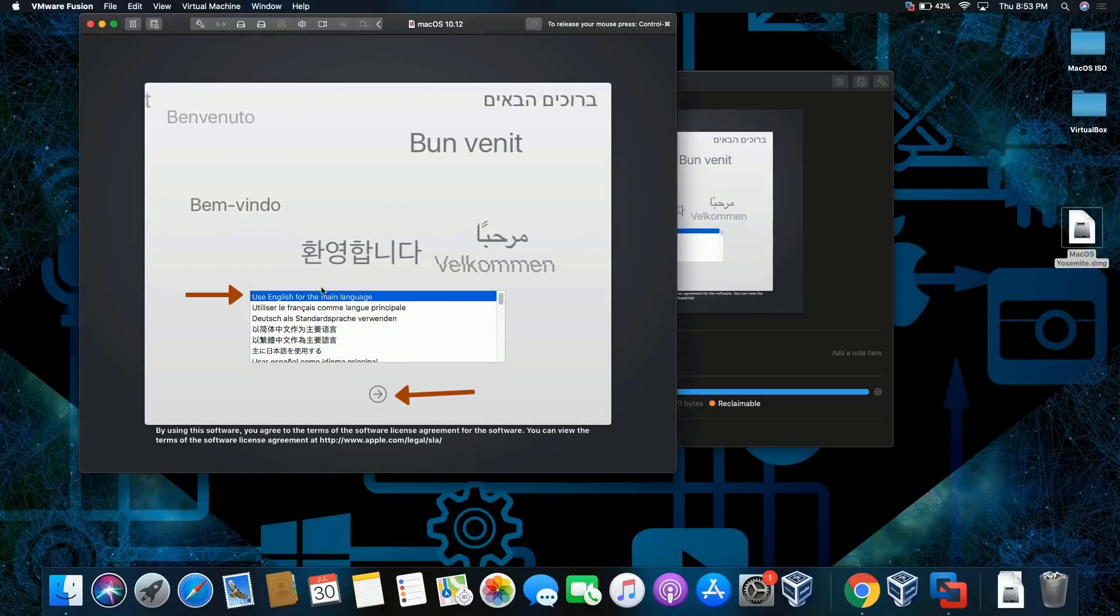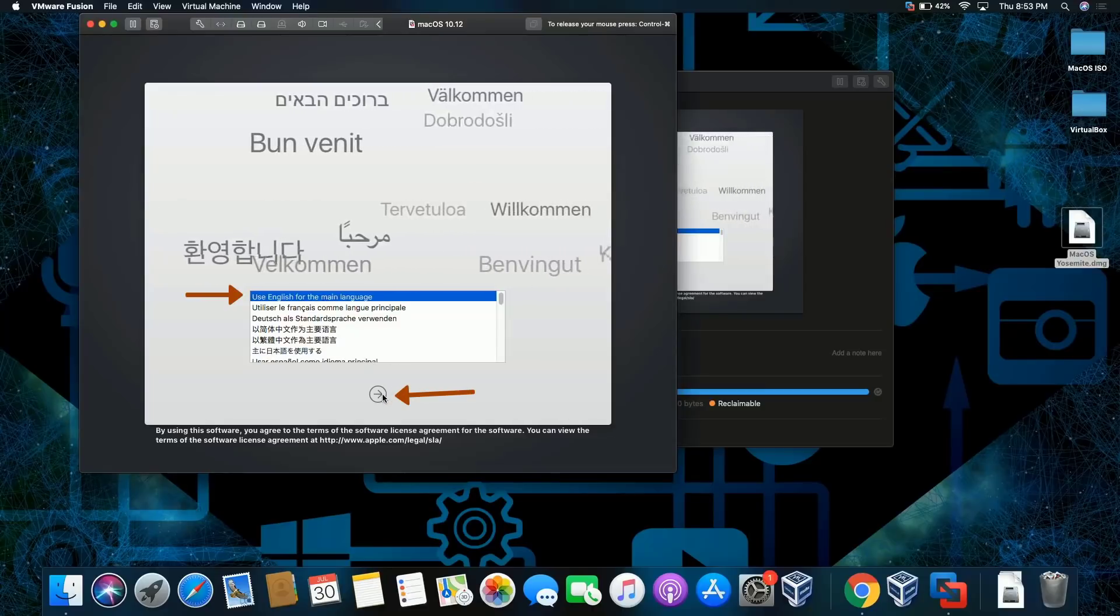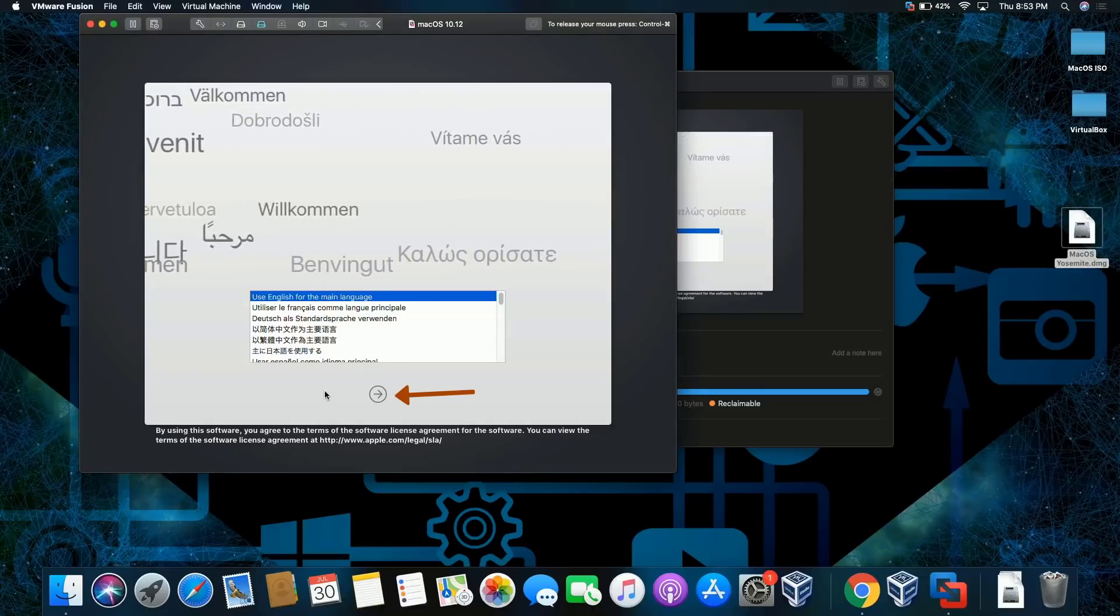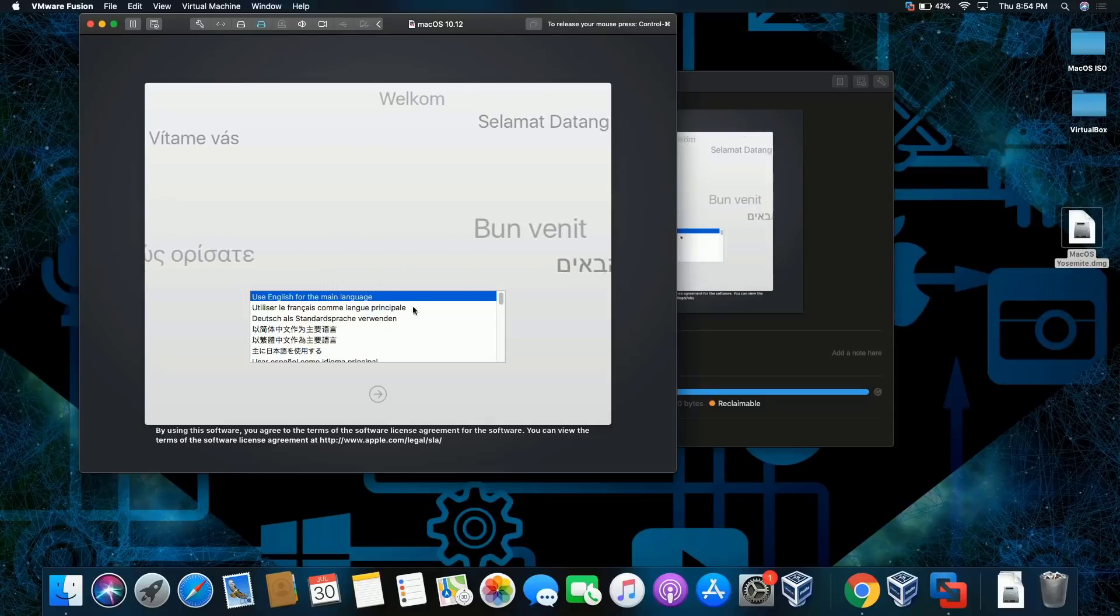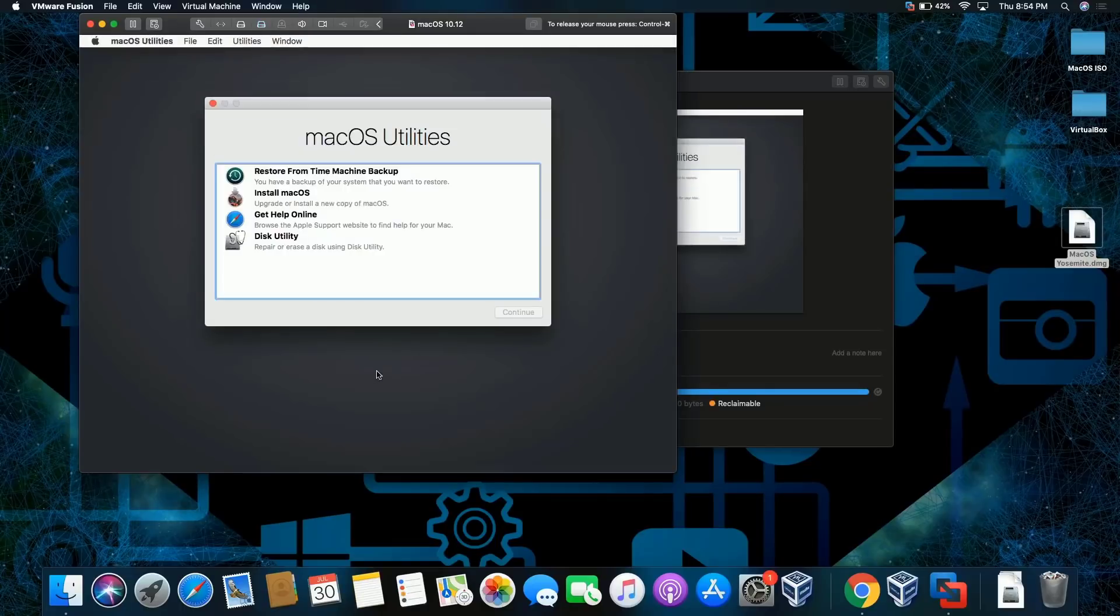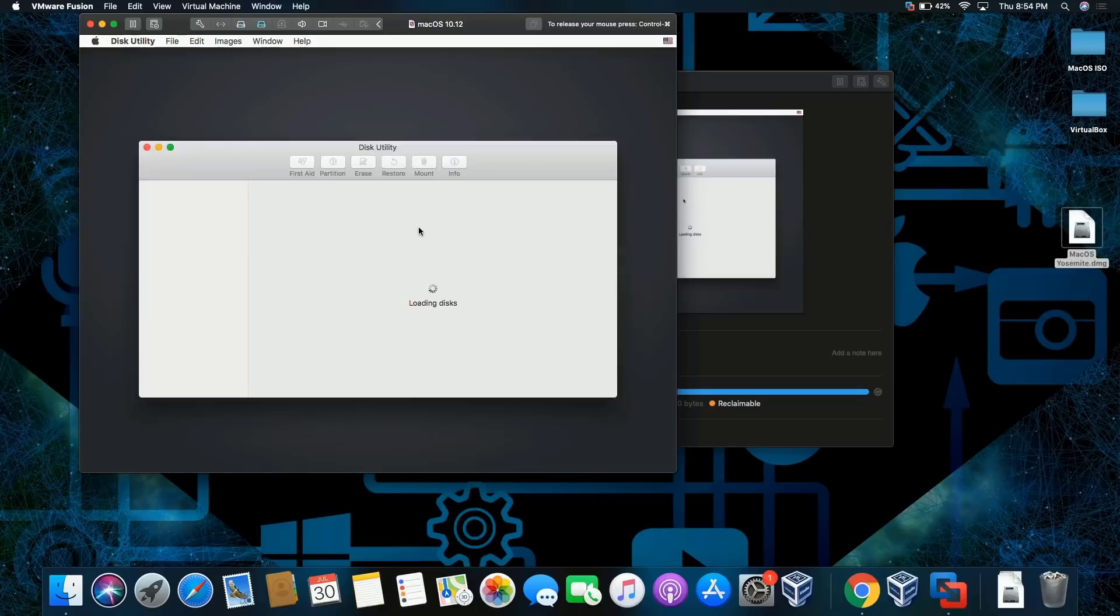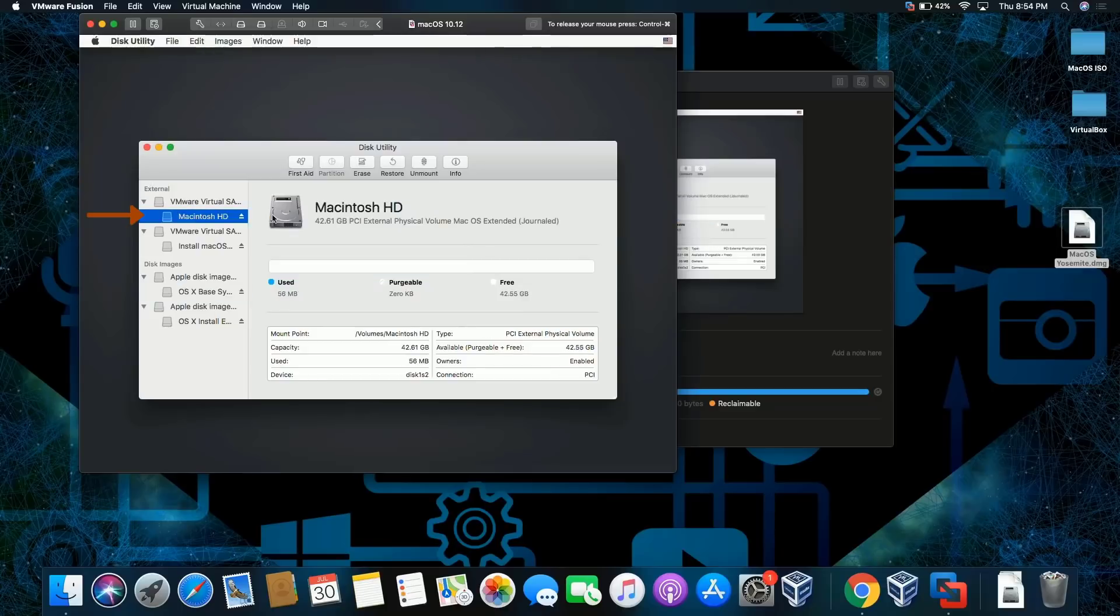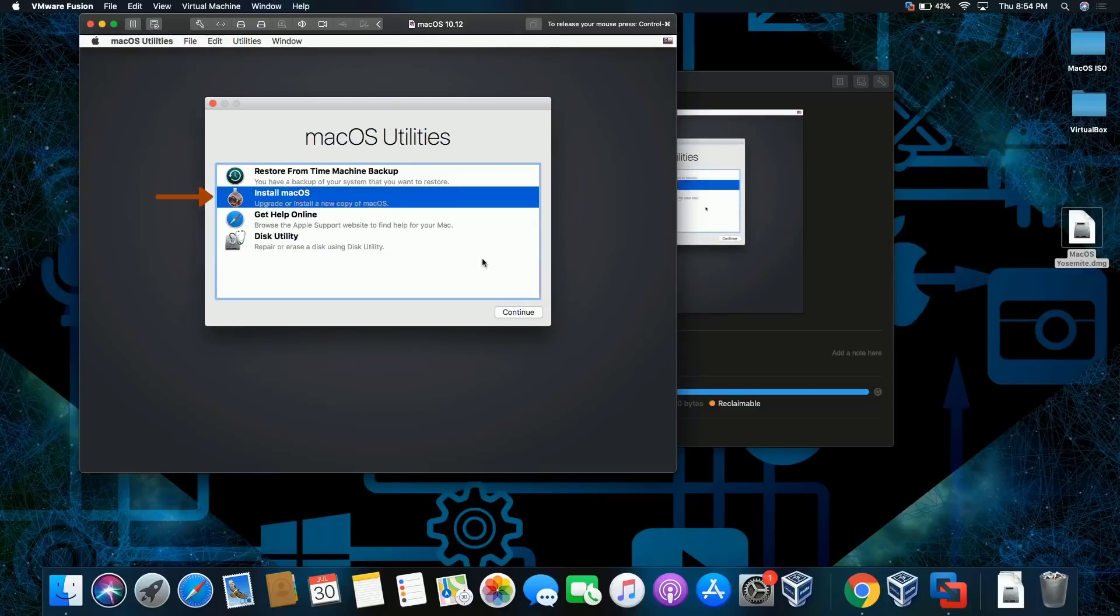All right, we're gonna click English and continue. Just double check disk utility, make sure the partition was created so that the operating system is gonna be installed. There it is. I'm gonna click on this one.